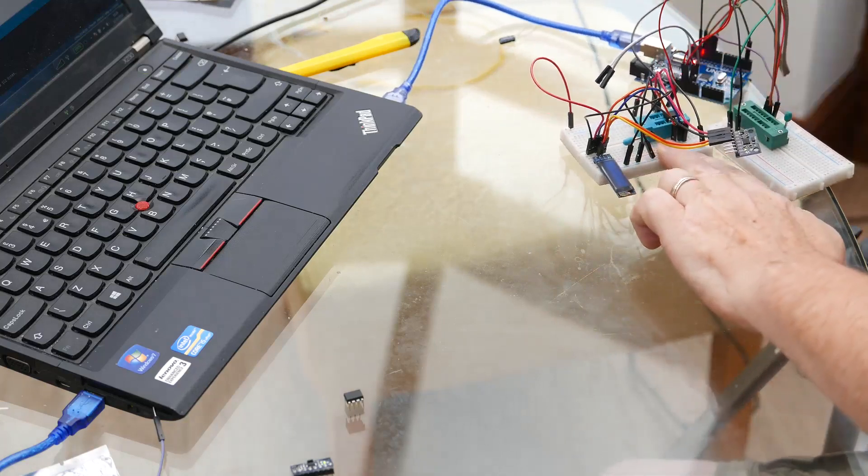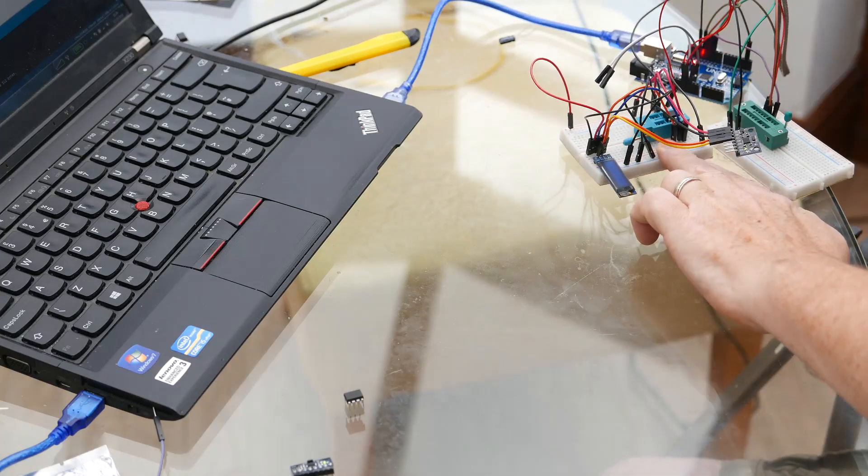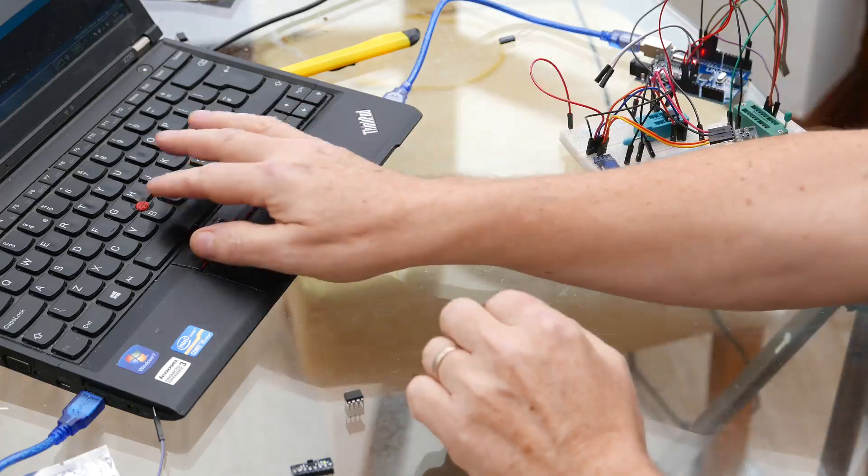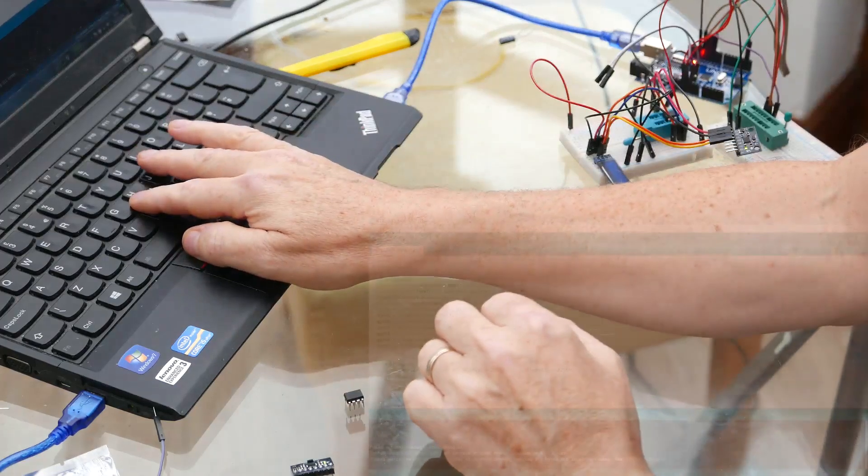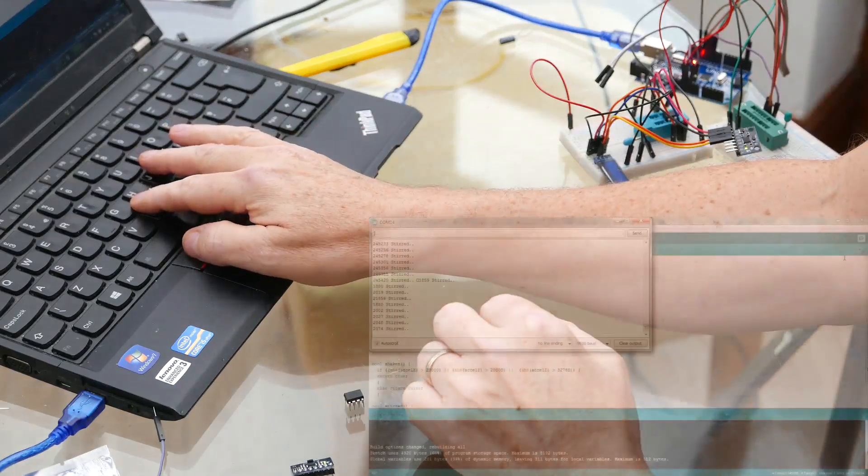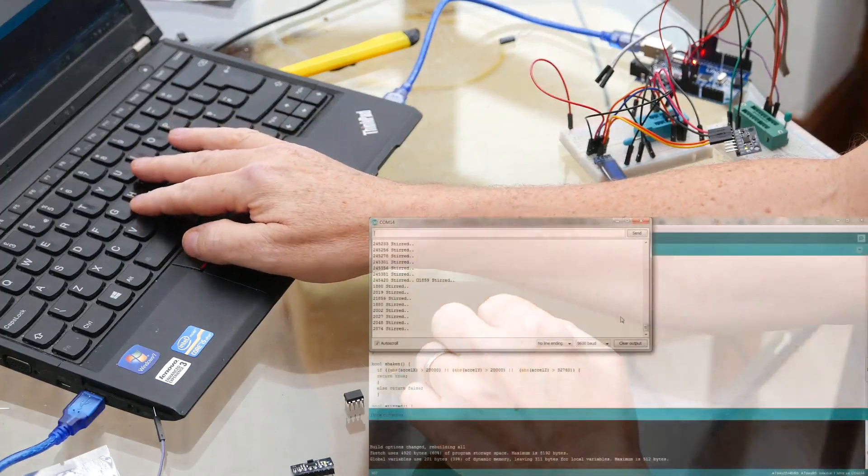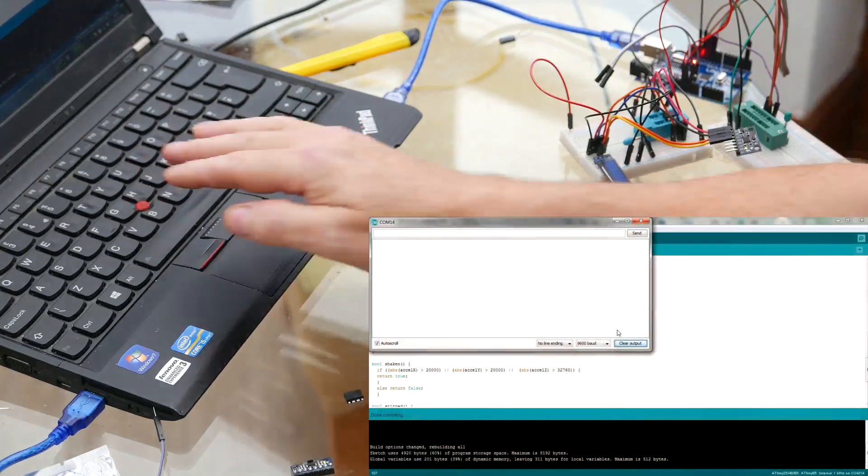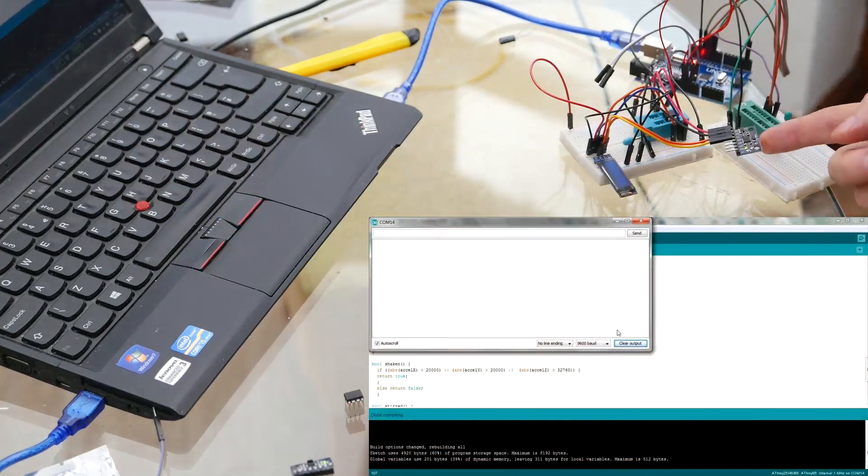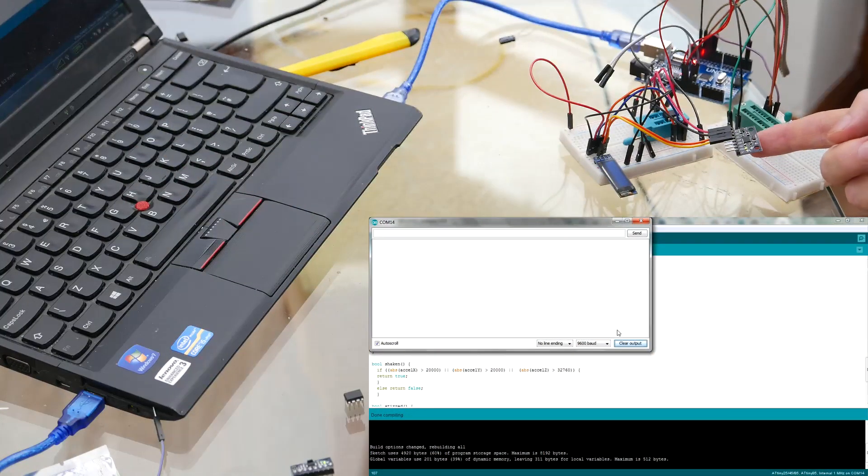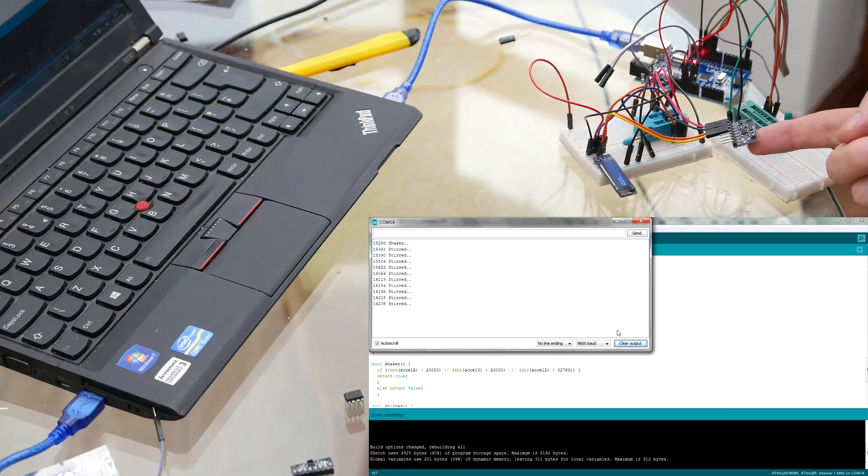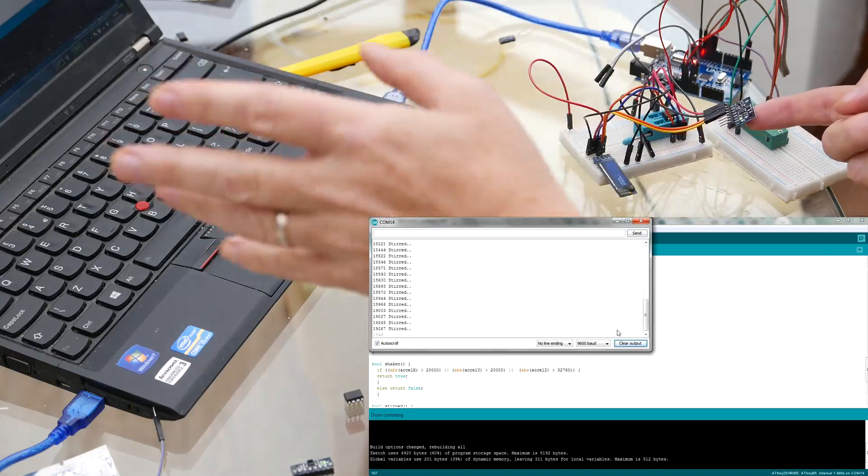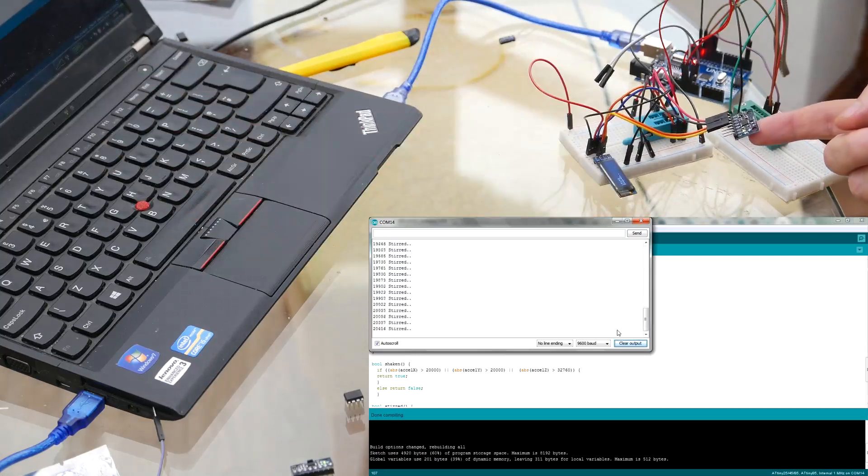BondGyro it came up with just there in case you didn't see it. If I move the, well let me get the serial monitor up first, there we go, let me clear output. If I move this MPU6050 it will detect it and it will show stirred on the screen with a milliseconds reading.